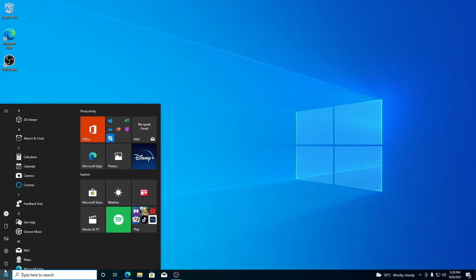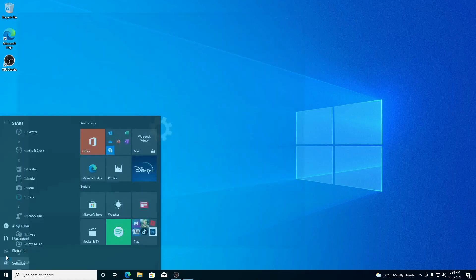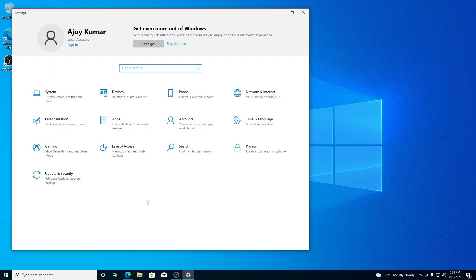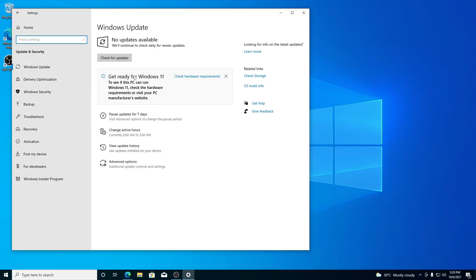Now, if you want to download Windows 11 stable version, you can check for the update. For that, simply click on Settings, then click on 'Updates and Security,' and here you will find your Windows 11 update.